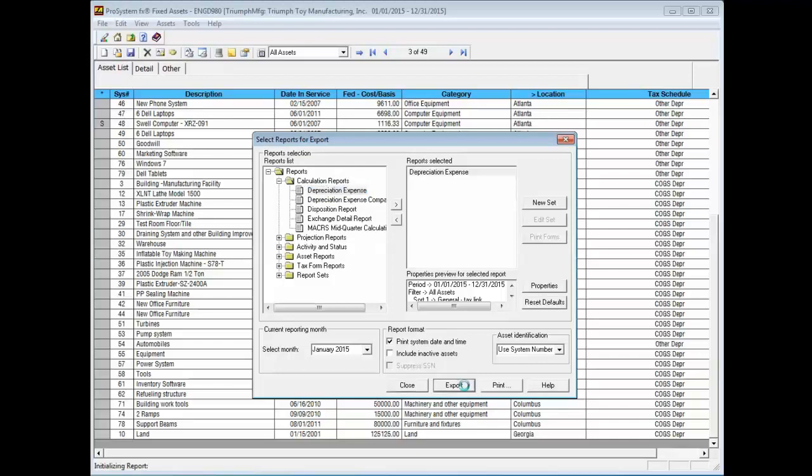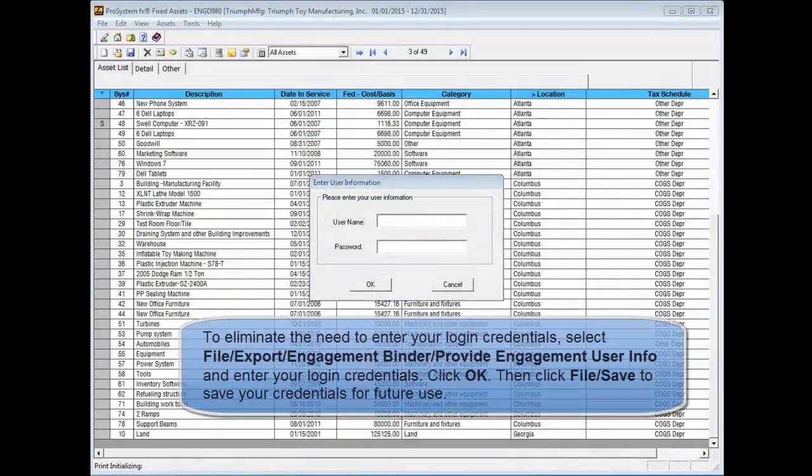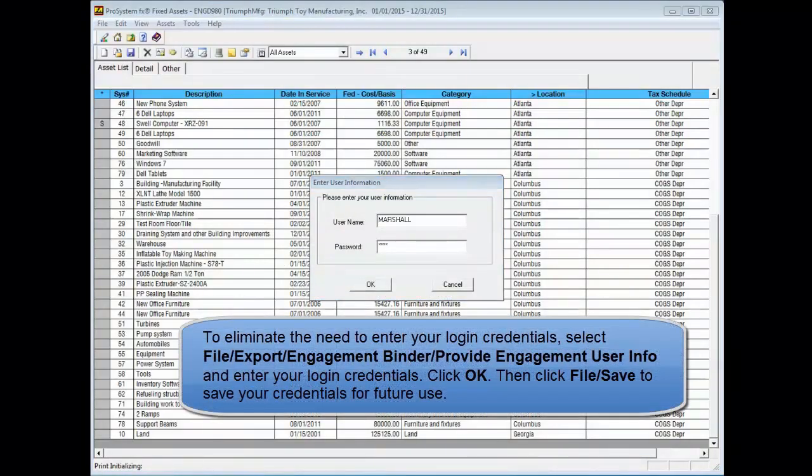Click Export. You'll need to enter your engagement login credentials. Click OK after you've entered your credentials.